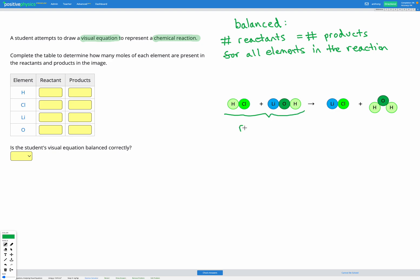The stuff after the arrow — that's the products. Those are the things we're going to produce in our reaction.